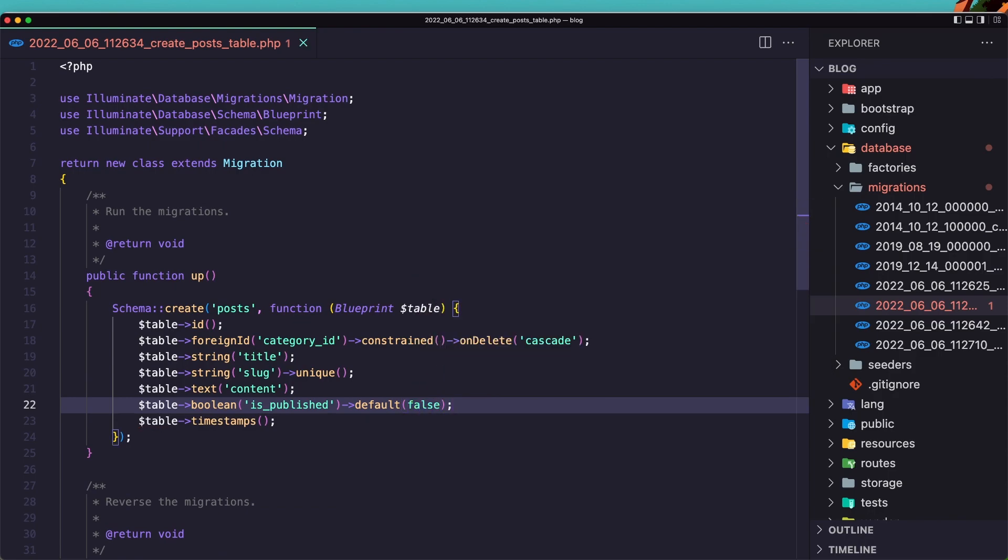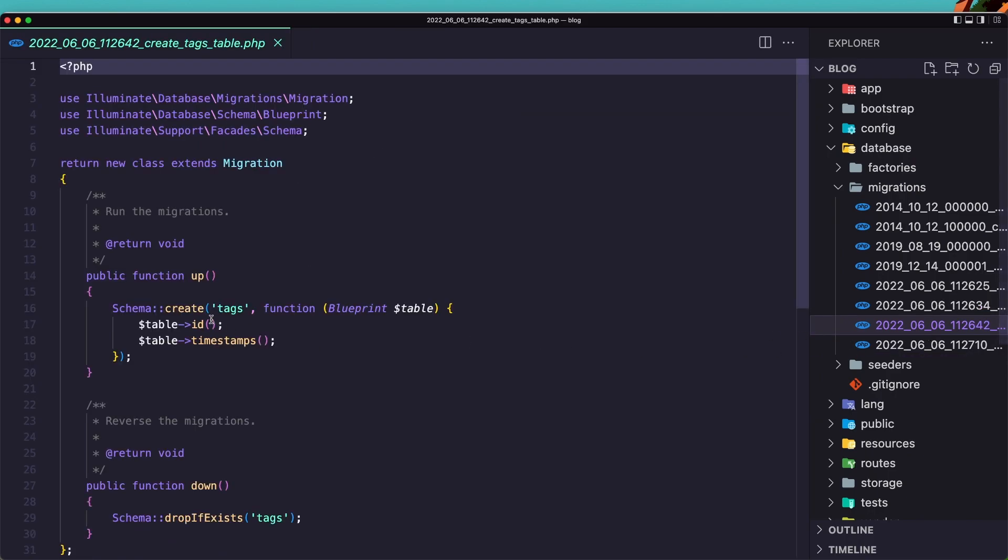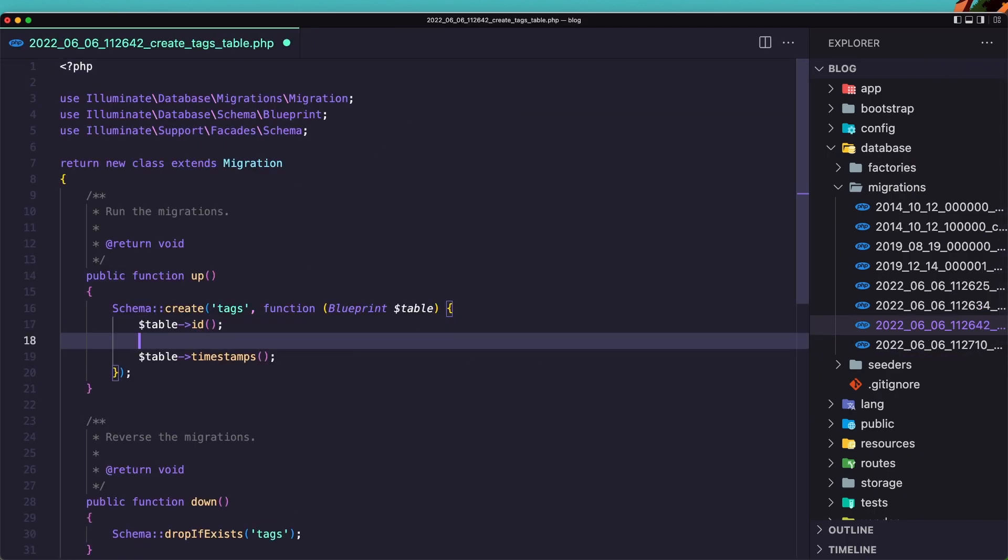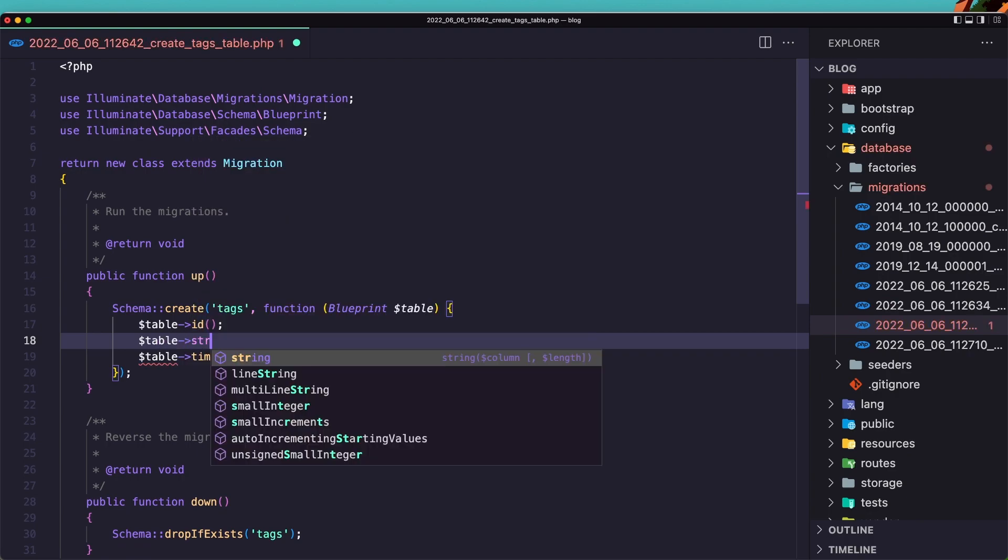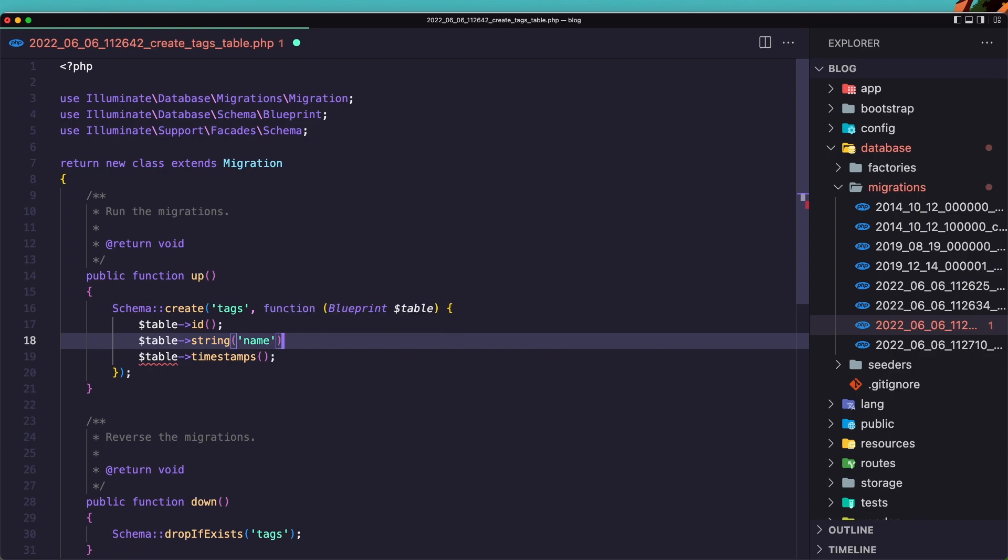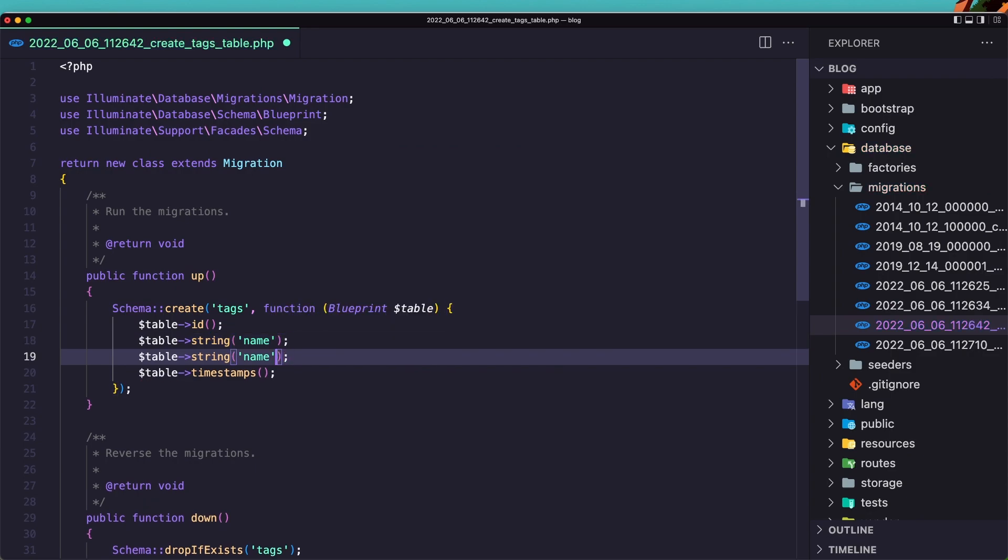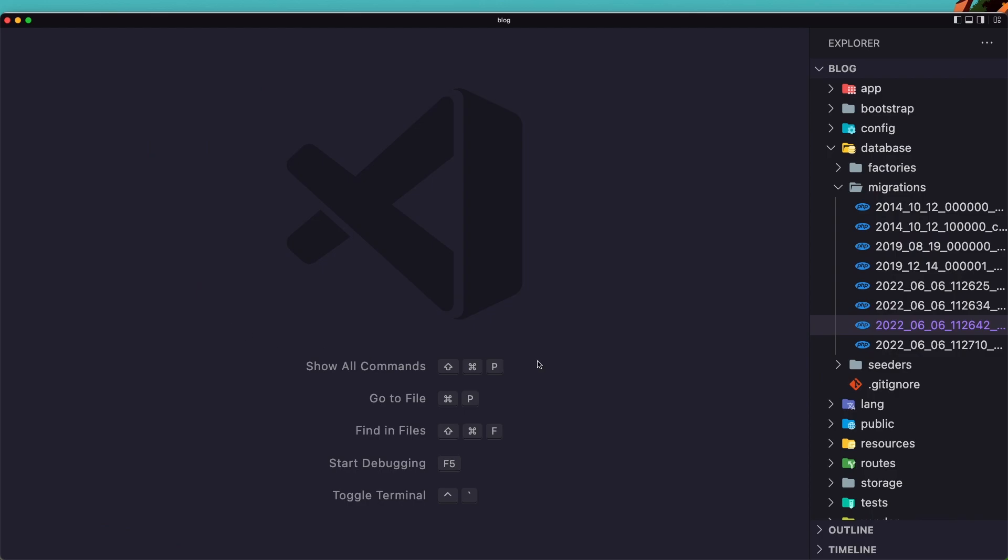Save this and open next table which is tags. For tags we need also the same we had for the category. So we need dollar sign table string name. And let's copy this duplicate change the name to be slug. And also here the slug is going to be unique. Let's save this one close.